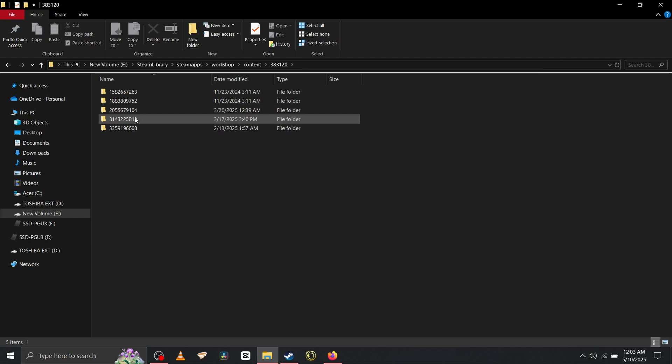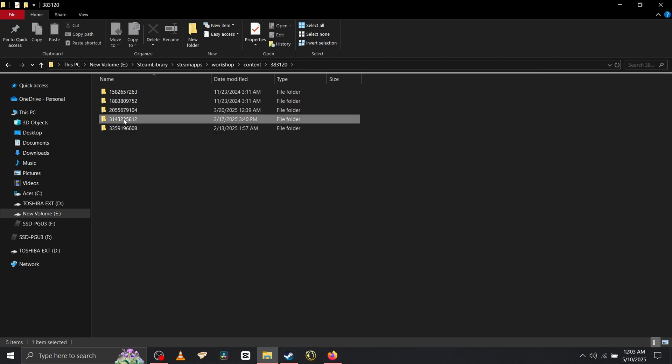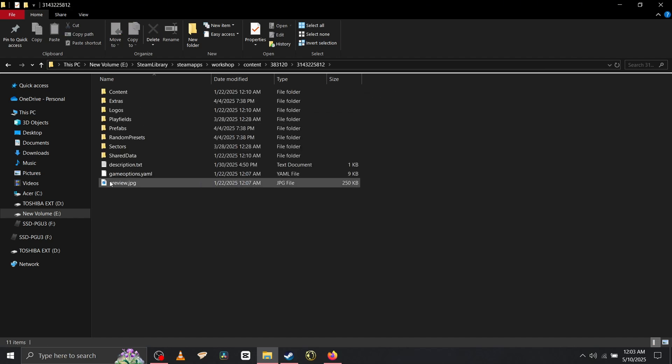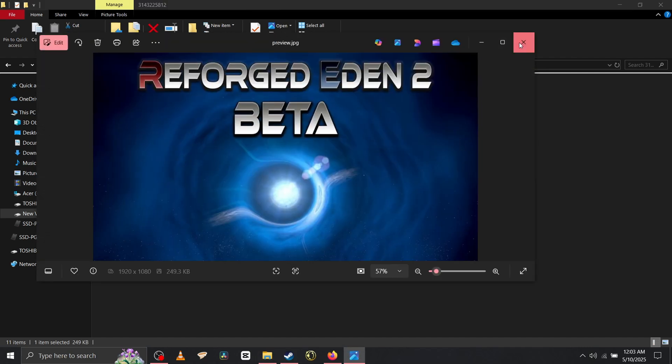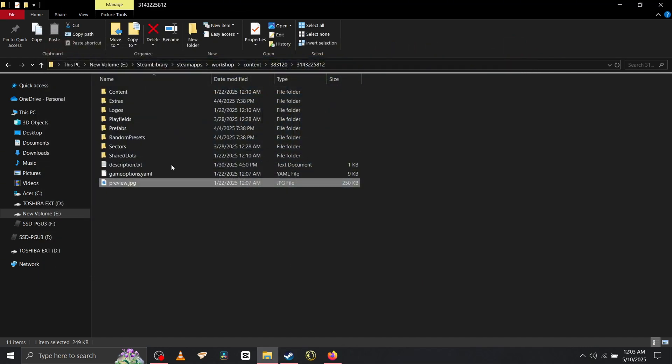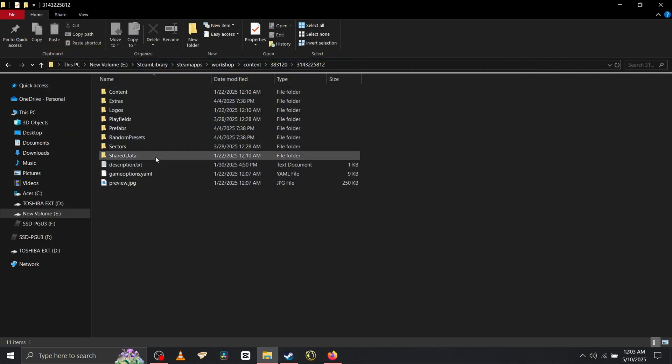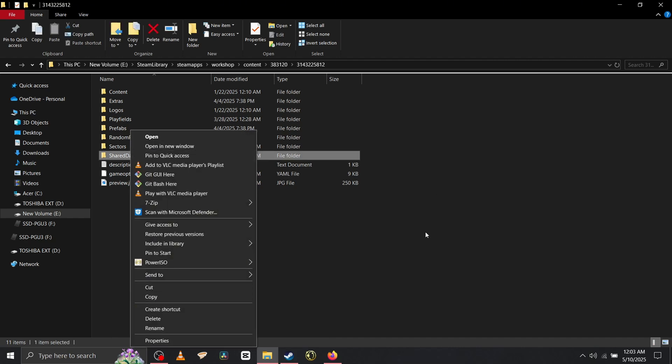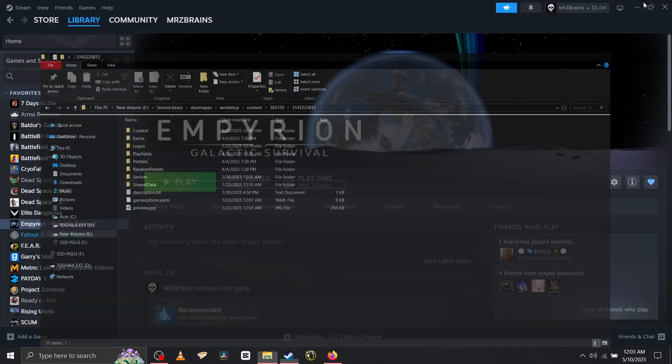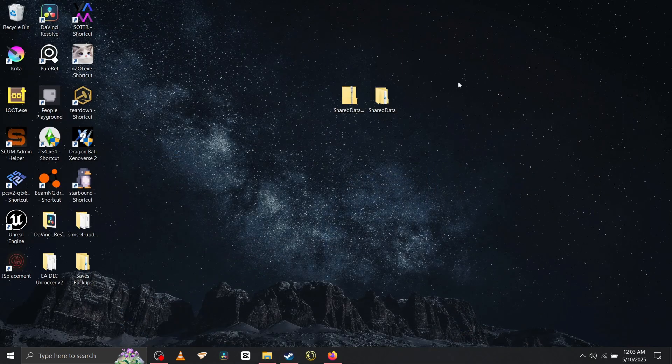And it should be 314 if I'm not mistaken. Yes, 314. You're going to want the shared data.